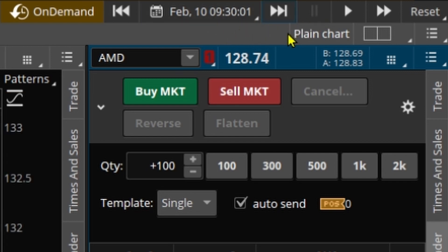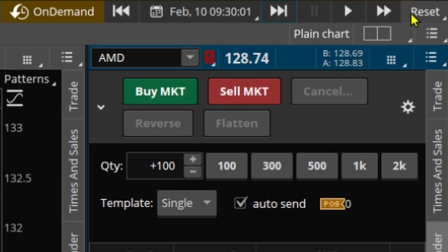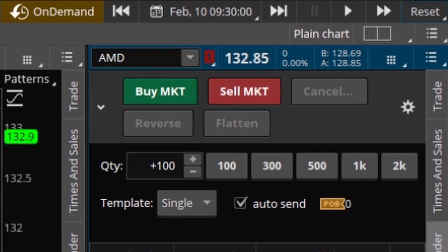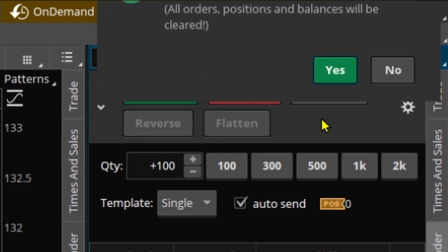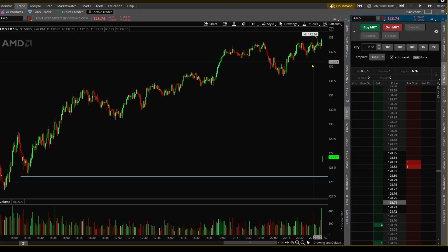This is pause, this is play, and that is fast-forward at three times speed. Now if you've messed up the time and it's gone somewhere off, you can go back to the time you originally set — 9:30 — and it loads up exactly at that time. You can also reset the account, in case you had been placing orders and don't want those previous orders showing up.